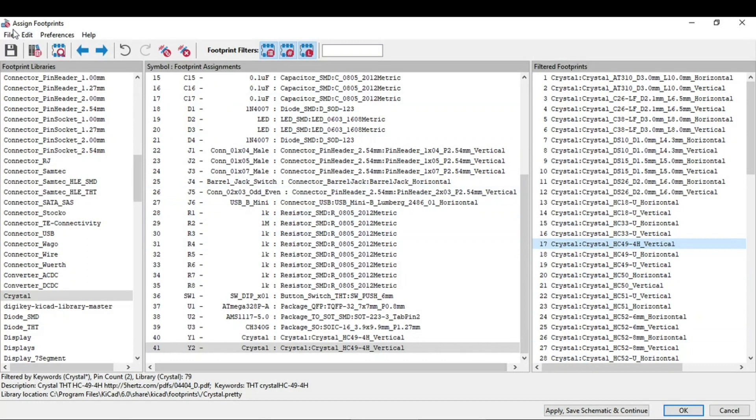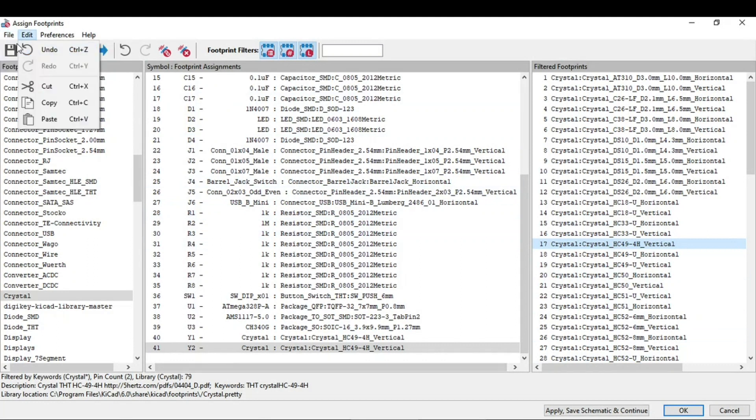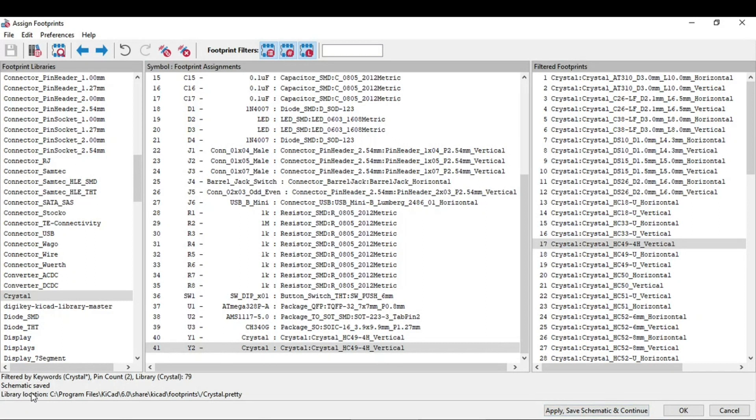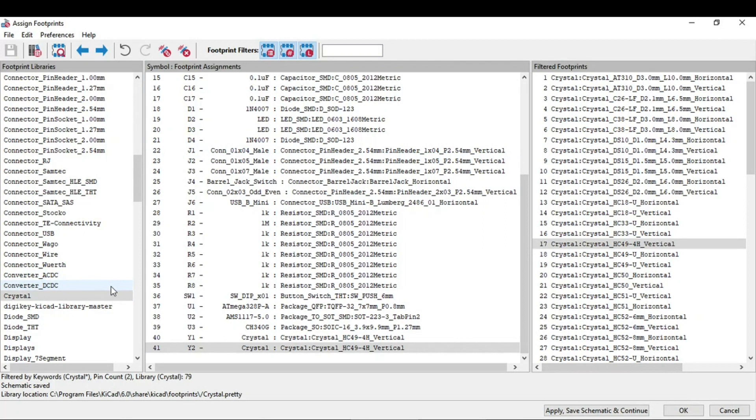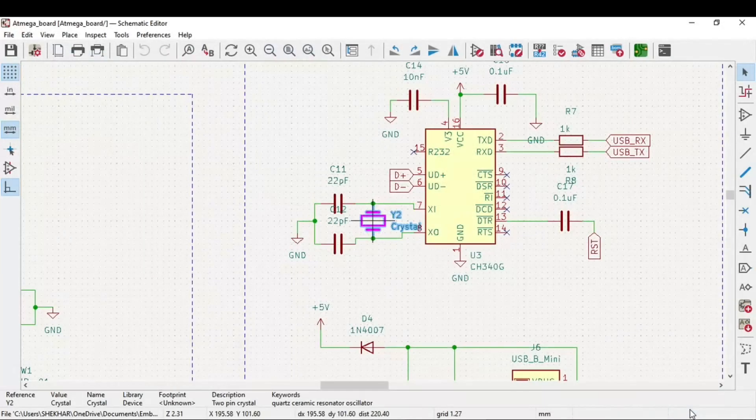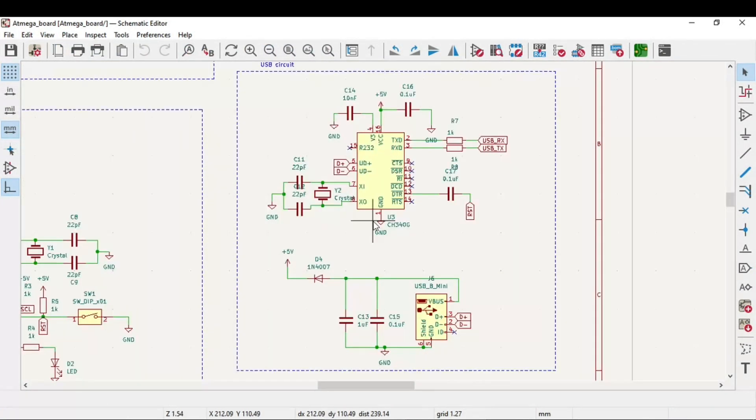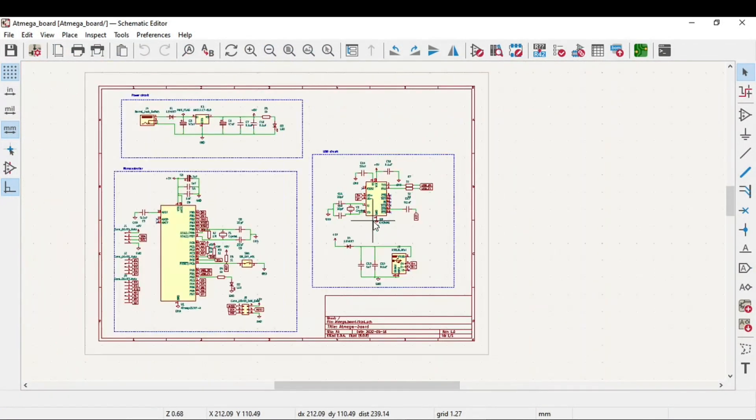Now you just need to save this. Go to the file and save to schematic. Also you can do this: apply, save schematic and continue. So you will notice at the bottom, library location, this folder, there is a .3t file created. We have completed with the footprint assignment. Just click on this OK button. Hope you have understood this session. Thank you.